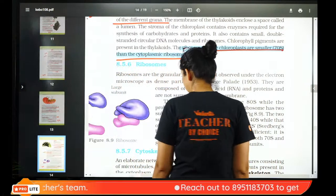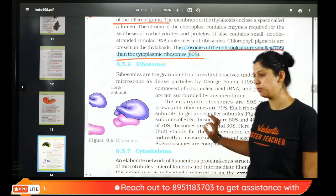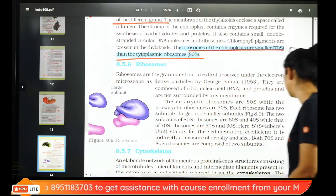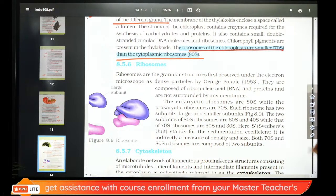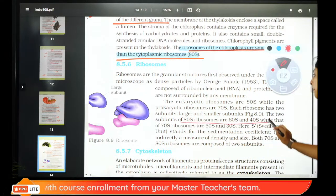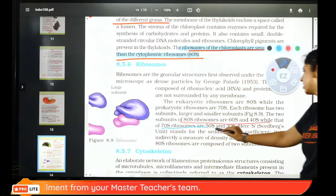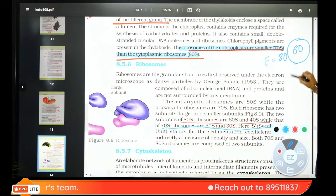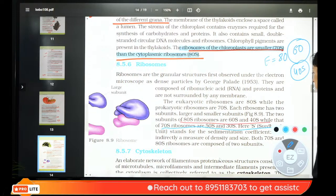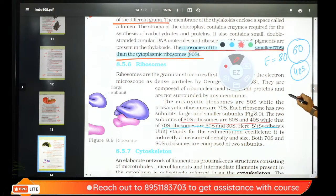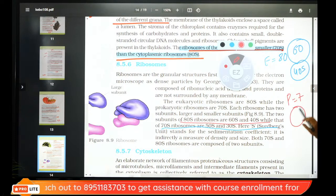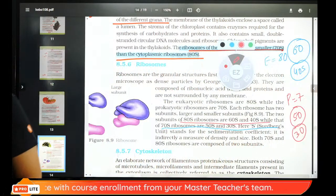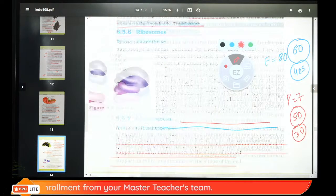Ribosomes summary: eukaryote has 80S (large subunit 60S, small subunit 40S). Prokaryote has 70S (large subunit 50S, small subunit 30S). S is the Svedberg unit. These two questions will definitely appear in the exam — memorize them.